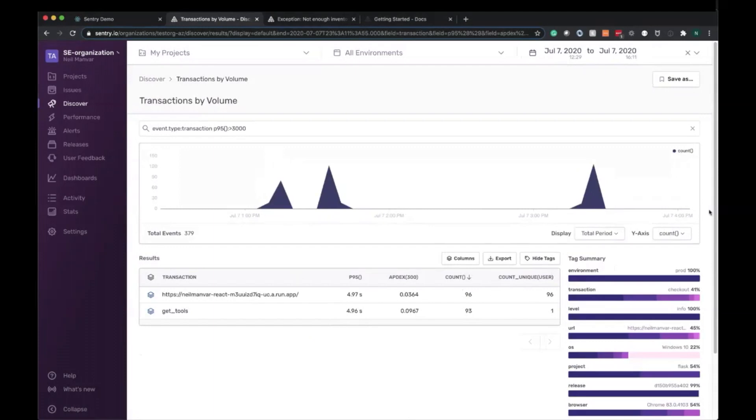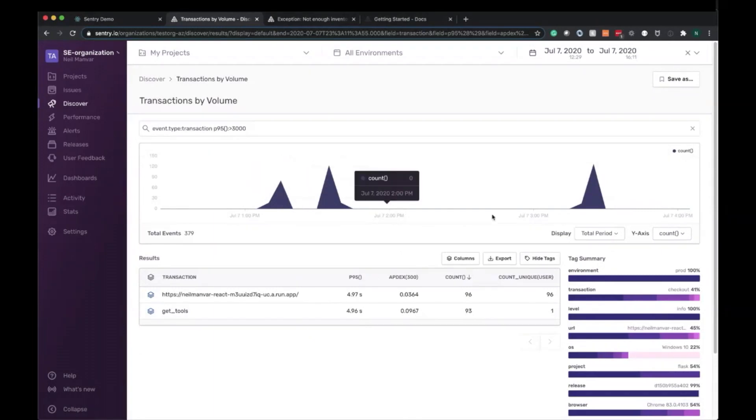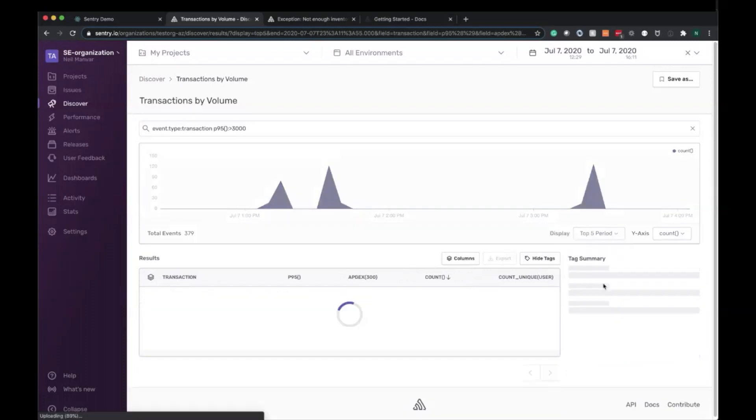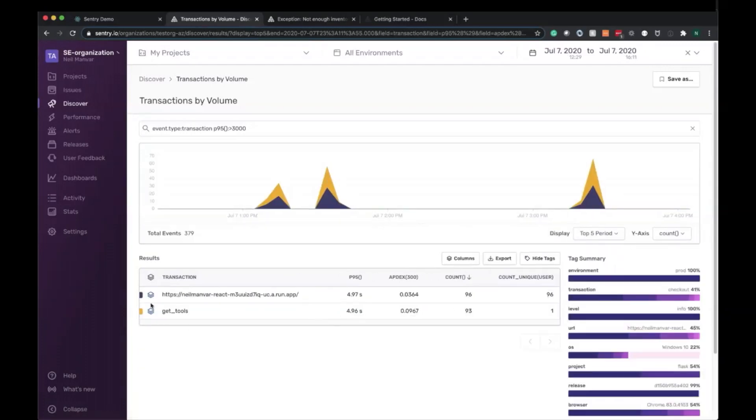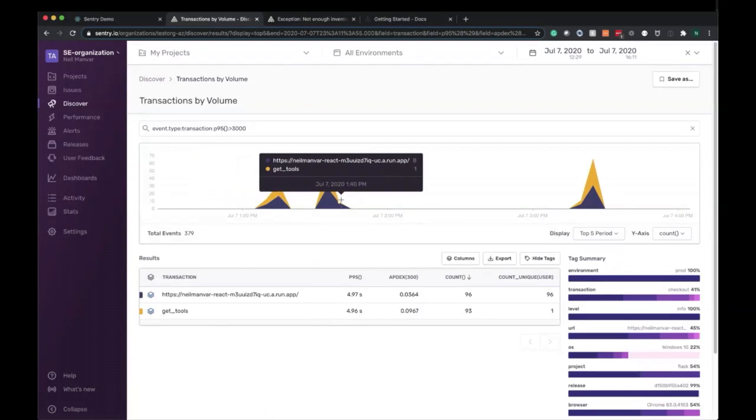Now that we've honed in on this data, let's go ahead and analyze this further. What we're seeing here is the total period and the count. So we're seeing the total number of transactions of this query. What we're actually interested in is dividing this out. Let's go ahead and select top five areas. This will color code this and we're still looking at the count so we can get the entire breakout here.